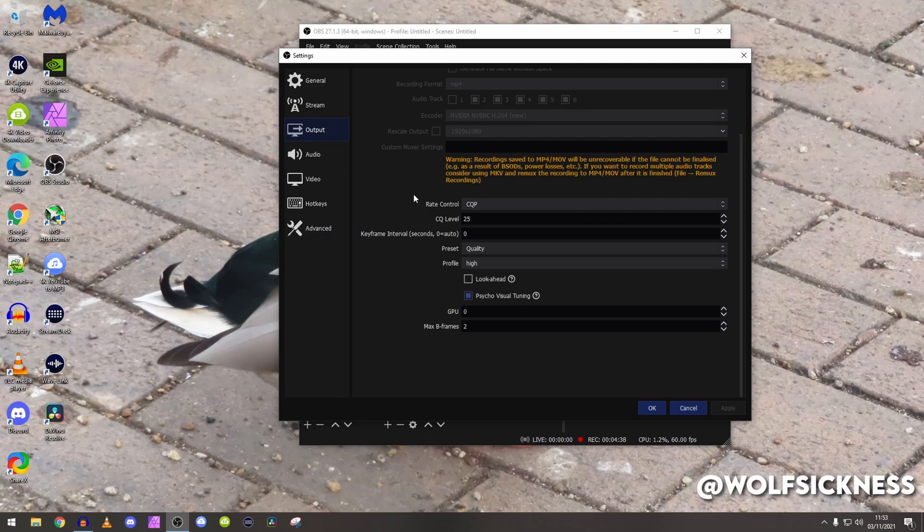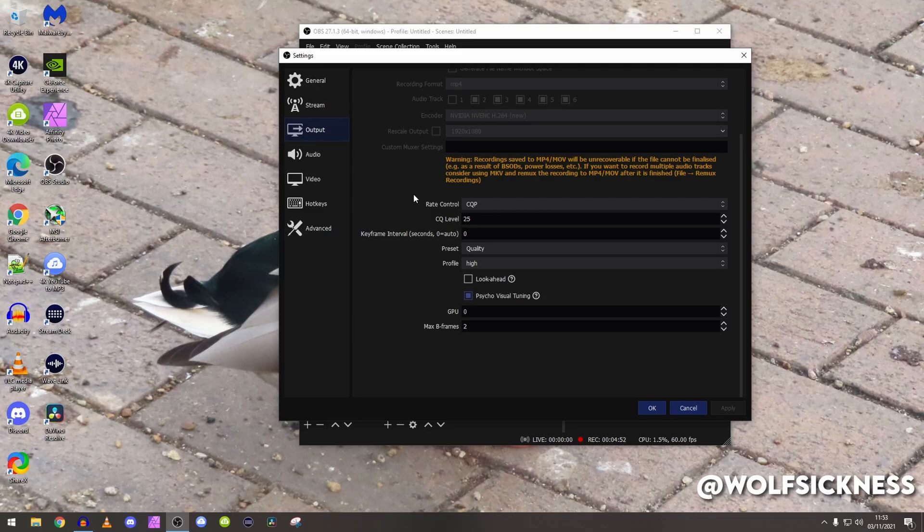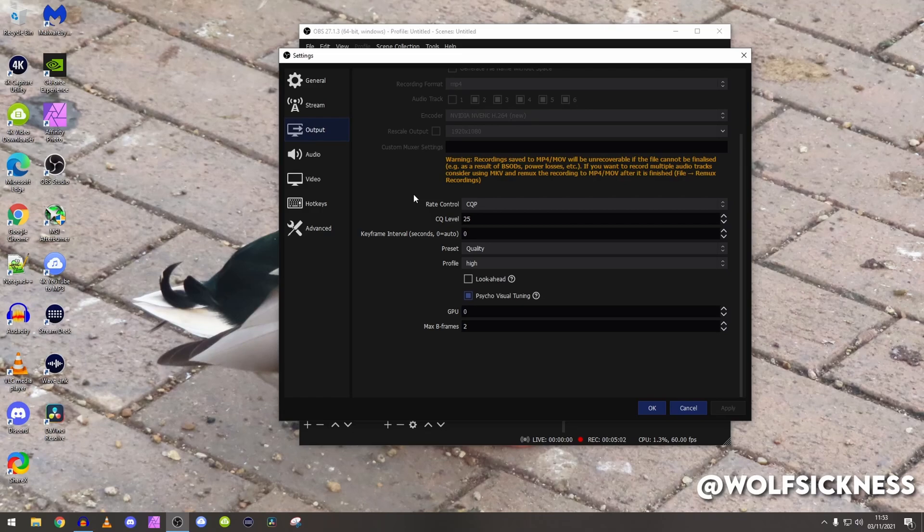So the CQ level that I keep it to is 25. The main reason behind this is because after YouTube compression you cannot tell a difference between 1 and 25, maybe a tiny bit if you're uploading a 16K or 32K or whatever it would be, but after the YouTube compression you cannot tell one bit.